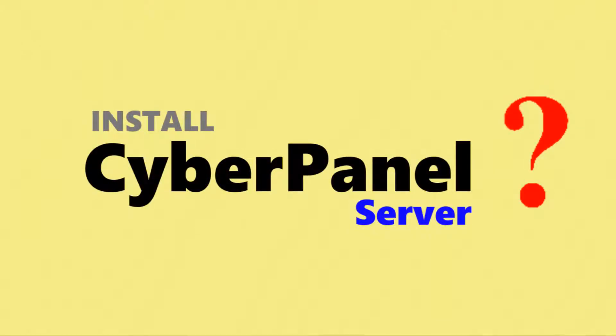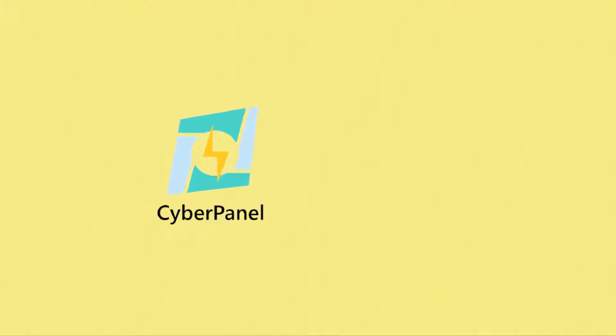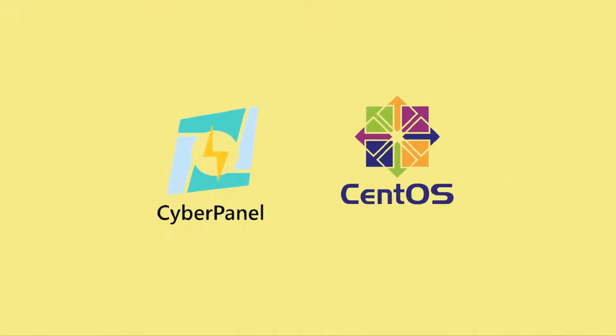You can also follow this video for dedicated servers as well, because the process and steps are exactly the same. CyberPanel and CWP CentOS Web Panel are both free cPanel alternatives, whereas CyberPanel is performing way better than all other alternatives available in the market.